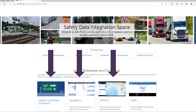So where do we find it? The Safety Data Integration Space is something Central Office has worked on. It's a repository of all the necessary crash and safety information and dashboards you're going to need. The safety crash data guidance is a PDF that walks you through the crash data process — an excellent document covering most of the information in this presentation.